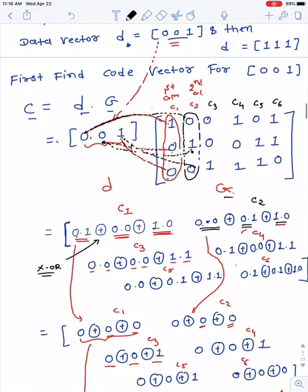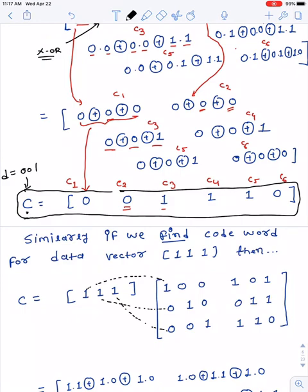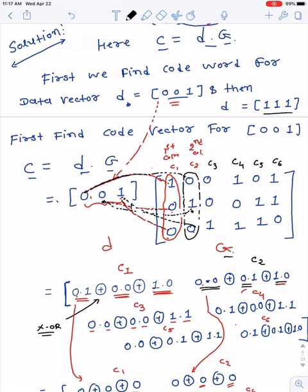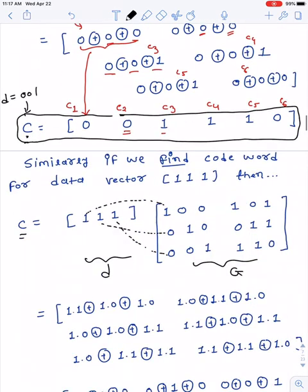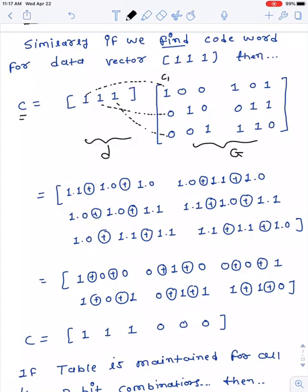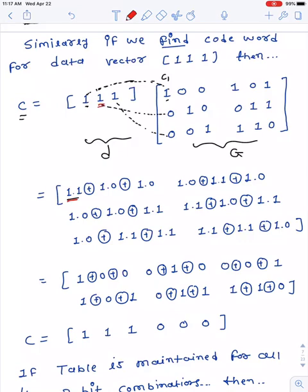The code vector corresponding to data vector [0,0,1] is now obtained. We repeat the same process for data vector d = [1,1,1]. c = d × G, where d = [1,1,1] and G is the same generator matrix. For c1: multiply 1×1 (first element of data with first element of first column) ⊕ 1×0 ⊕ 1×0.